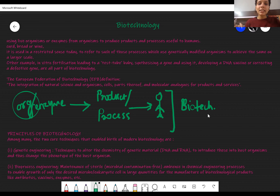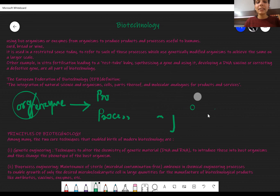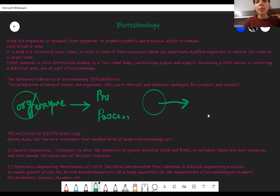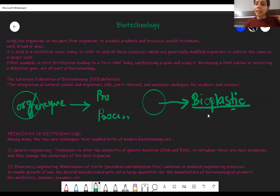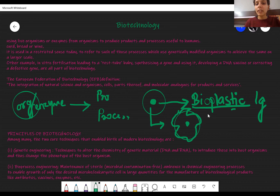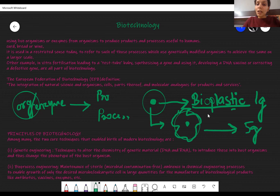For example, consider an organism that makes bioplastic. Plastic normally never degrades, but suppose you have a bacteria that makes a lot of bioplastic which degrades over time. However, it only makes one gram of bioplastic per hour — that's very little. So the gene responsible for making bioplastic will be identified, extracted, and inserted into another organism that grows faster and can produce five grams of bioplastic per hour. This second organism is called genetically modified.